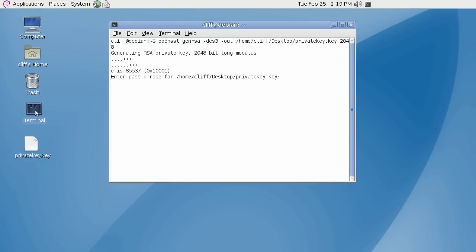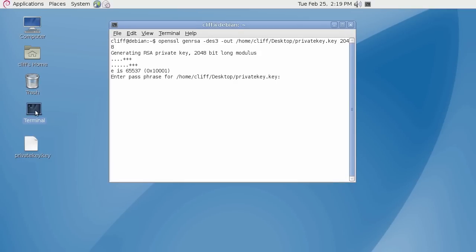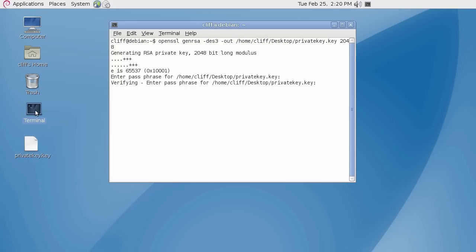Since I used the des3 option in this example, I am being prompted to specify a password. As you start to type the password, you will notice that it may seem like nothing is being entered. Not to worry though — OpenSSL is still recognizing your keyboard entries, so please keep typing. Once your password has been verified, a private key file will now be created. Be sure to keep this private key file and its password somewhere safe, as you will need this file later for installation of your SSL certificate when issued.